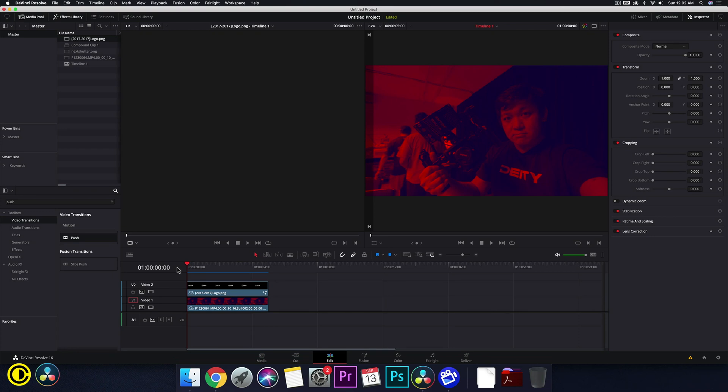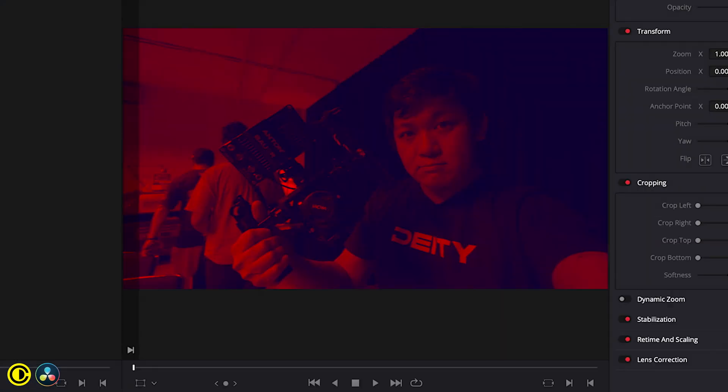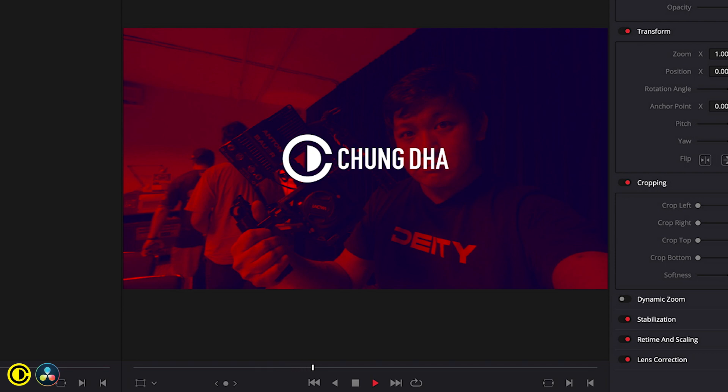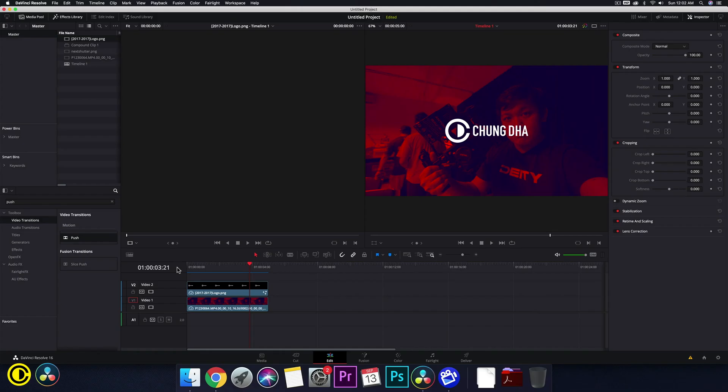Hey Fomeka Shungle here. In this video we're going to show you how to make a logo slide in like this inside of DaVinci Resolve.